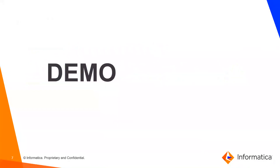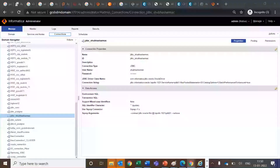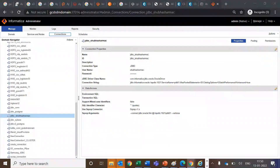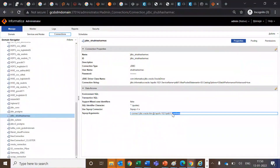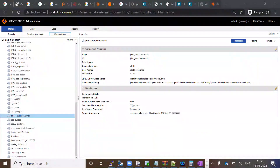Let's see a demo. I have logged into my domain — this is my domain and this is the JDBC connection I am using for Sqoop. As you can see, I have added the --verbose flag in my Sqoop connection string. Let me show this same connection from the developer client.